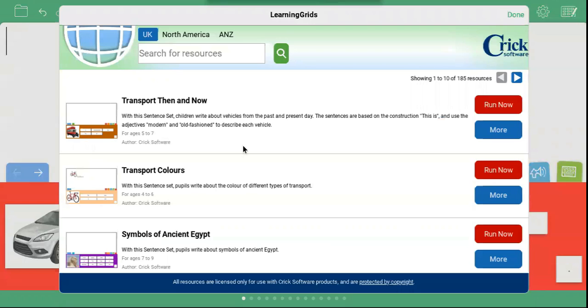Here you can browse through all of the sentence sets that are available. The most recently added are displayed first. Alternatively, you can use the search bar to look for more specific resources.